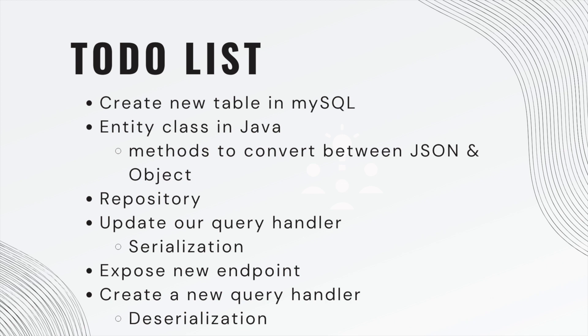We're going to update the query handler we already have. This is the serialization we mentioned. We're going to expose a new endpoint, and then create a new query handler for the deserialization part. Let's get started.